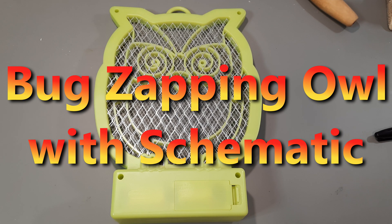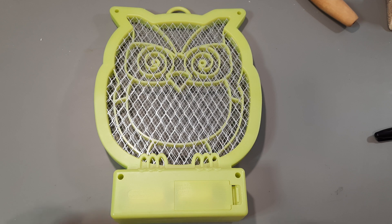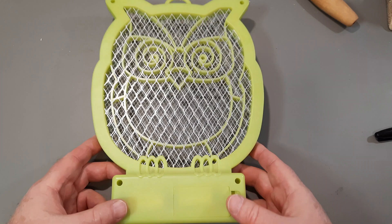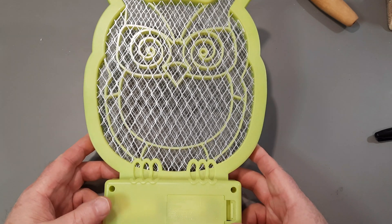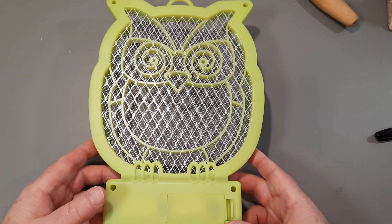Went to the local thrift store and spotted this and I was like, oh, that's cute. Looks like a toy. Of course, it's not a toy. It's a bug zapper.